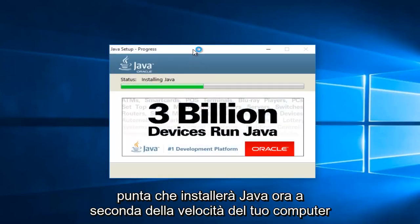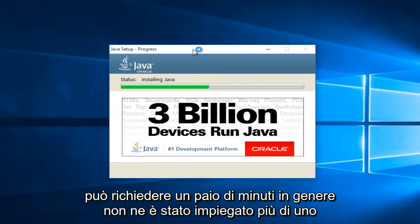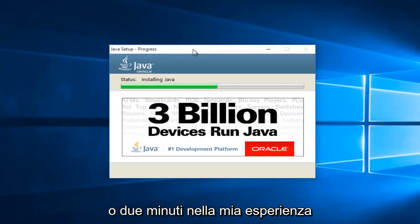At this point it will be installing Java. Now depending on your computer speed, this may take a couple minutes. Generally it hasn't taken more than one or two minutes in my experience.